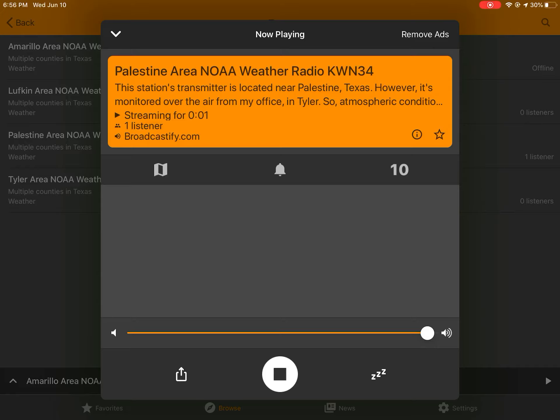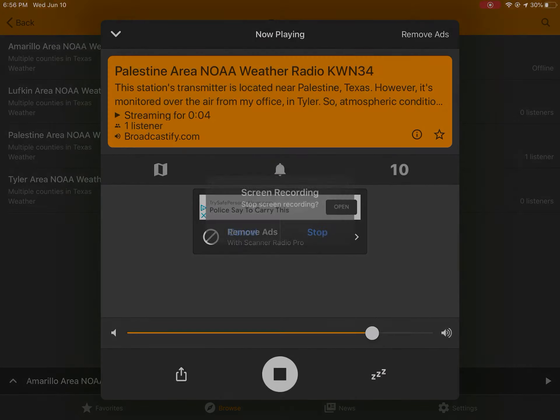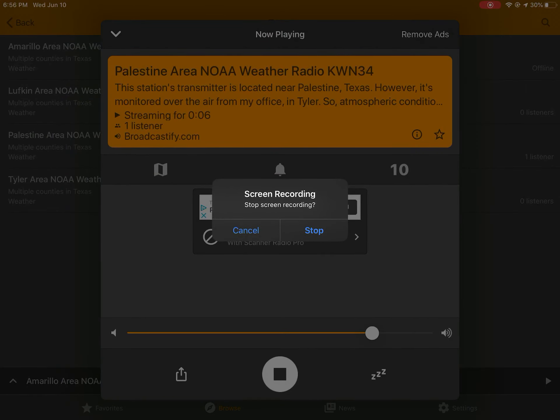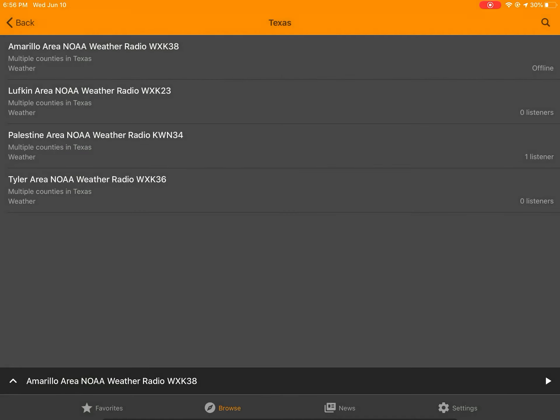North winds around 5 miles per hour. Thursday, sunny, highs in the upper 80s.